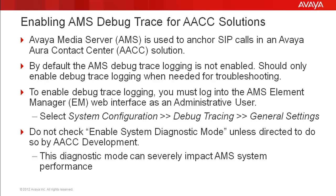The Avaya Media Server is used to anchor SIP calls in an Avaya Aura Contact Center solution. By default, the AMS debug trace logging is not enabled. You should only enable debug trace when it's required for troubleshooting problems.